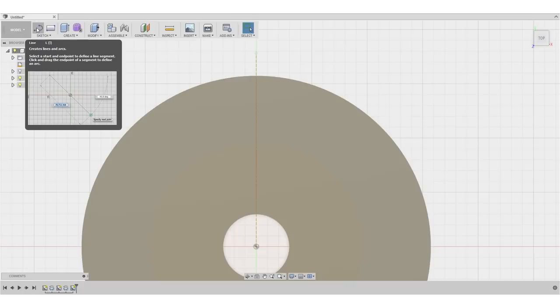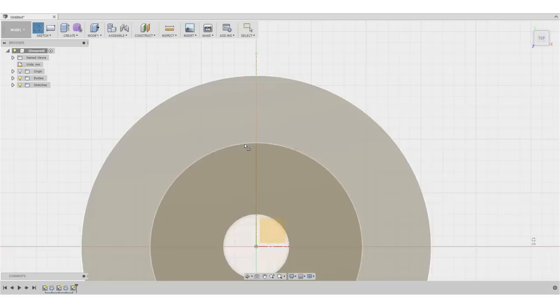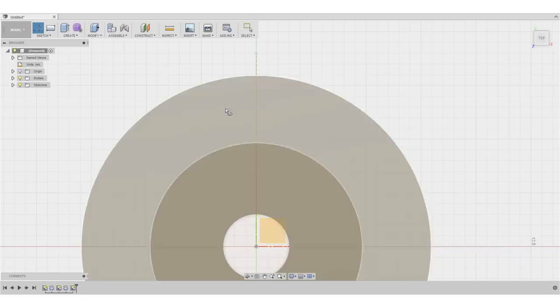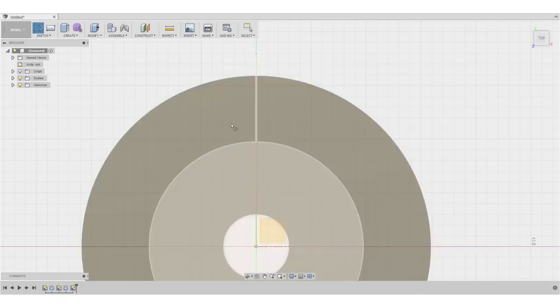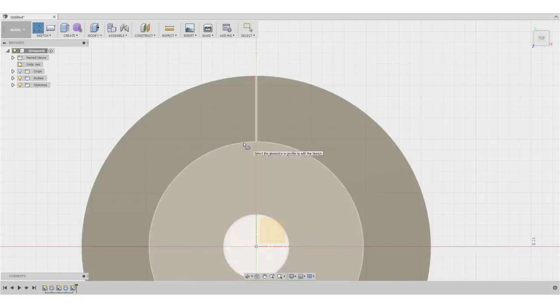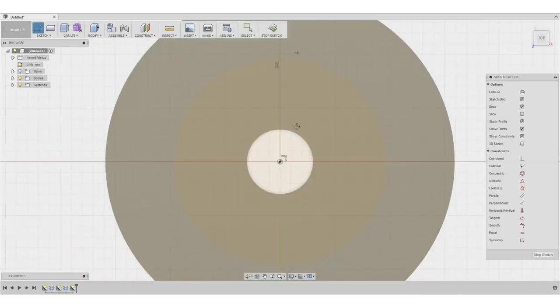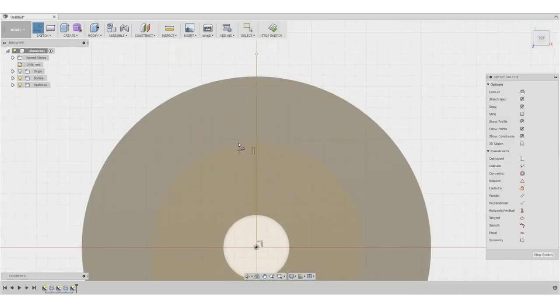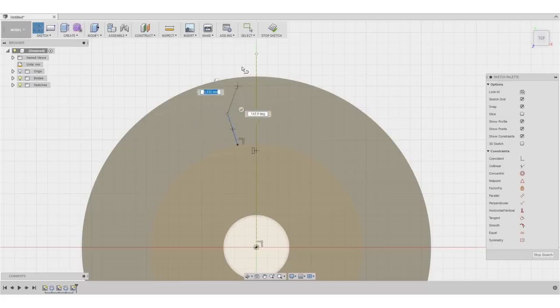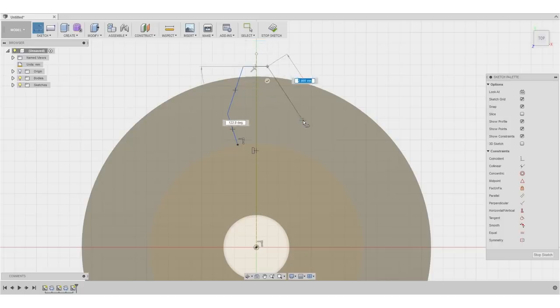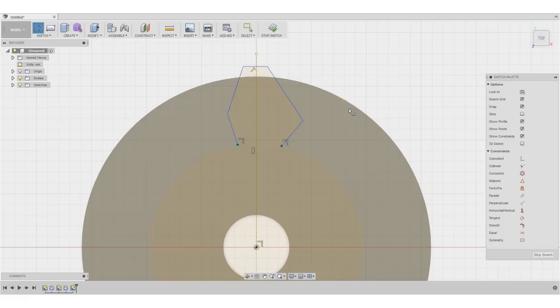Anybody who is really familiar with how teeth of a gearing are usually designed will really want to scream at me because that's really not the proper way to do it. But for our application, it's totally fine. So I select the line sketching tool and we'll just roughly sketch the first tooth. Don't really worry about the shape right now.